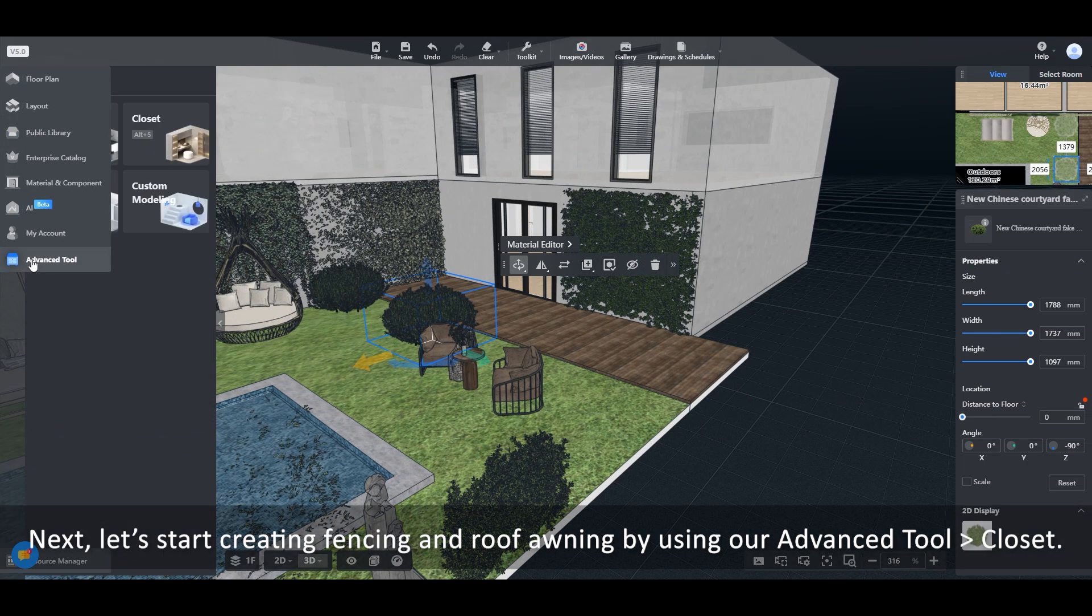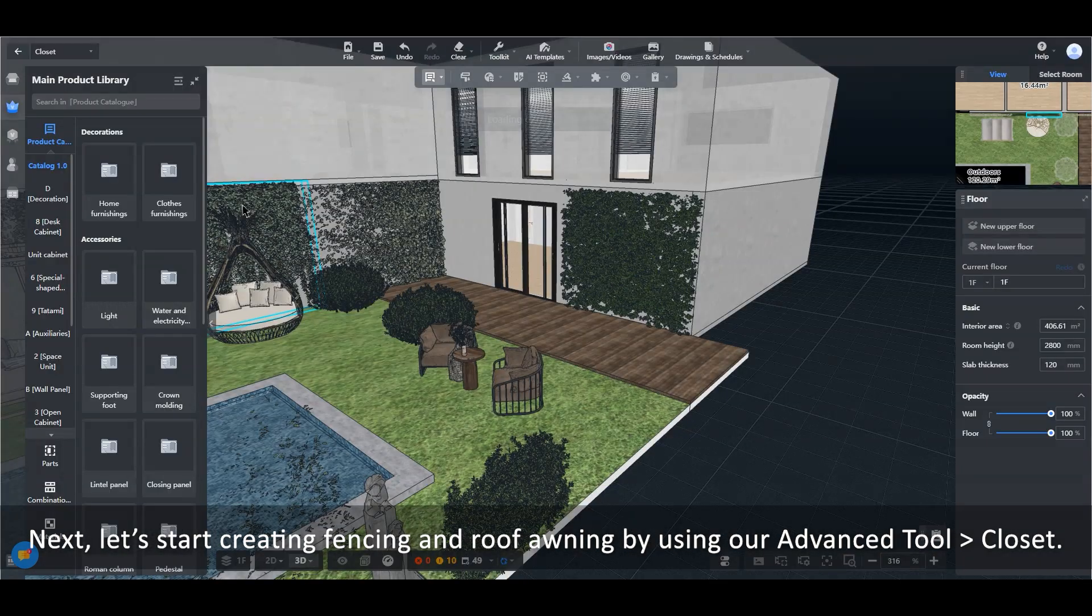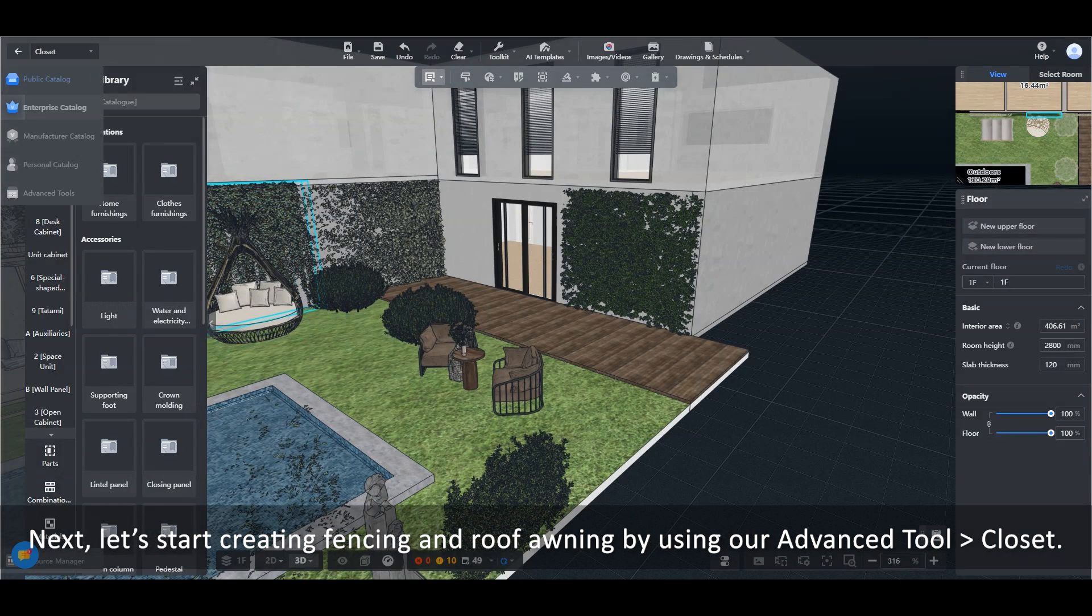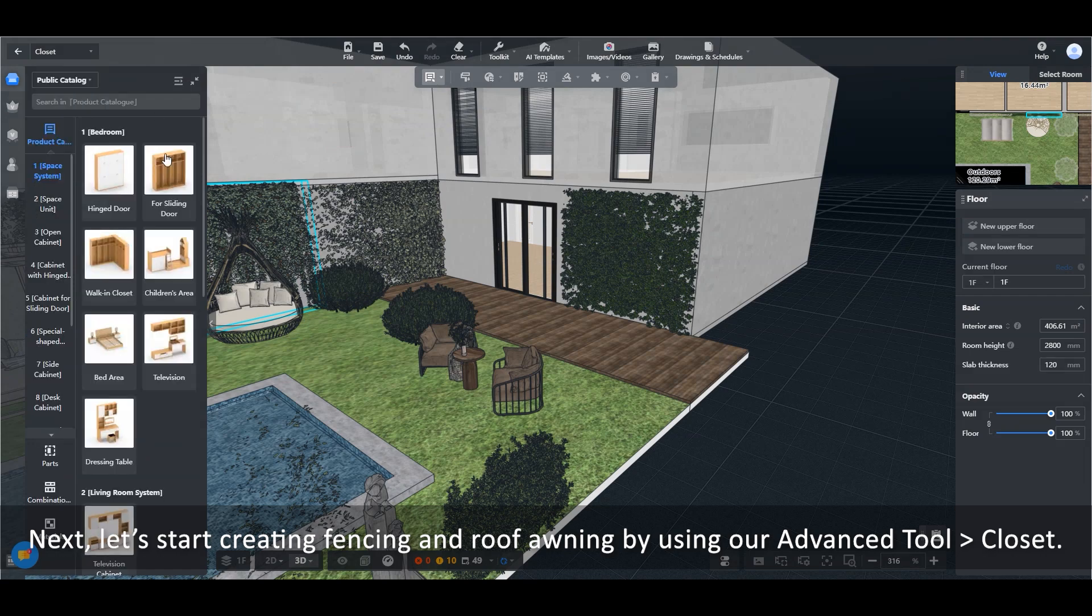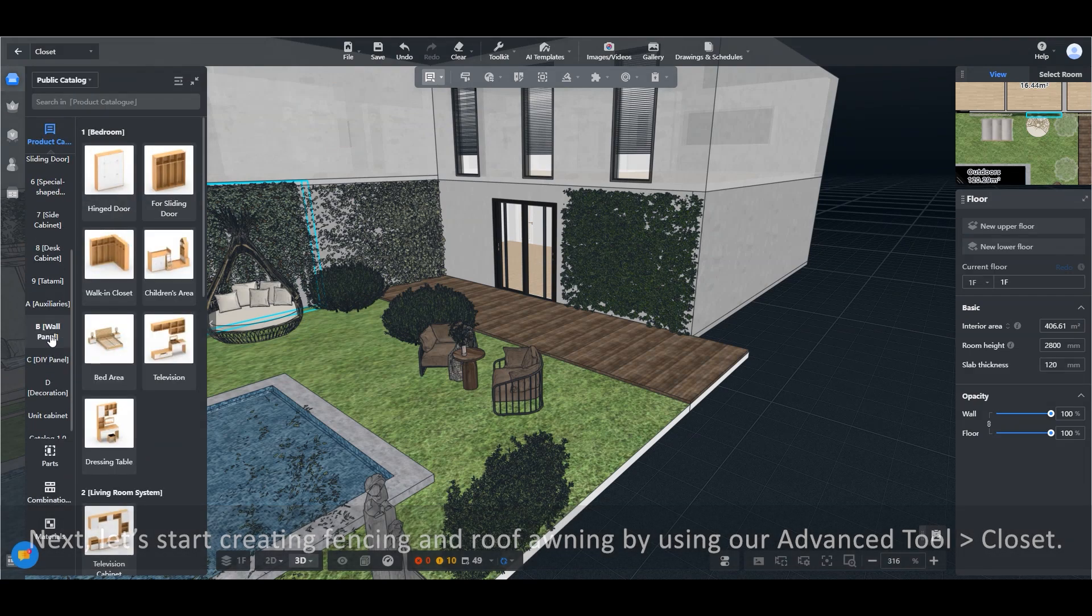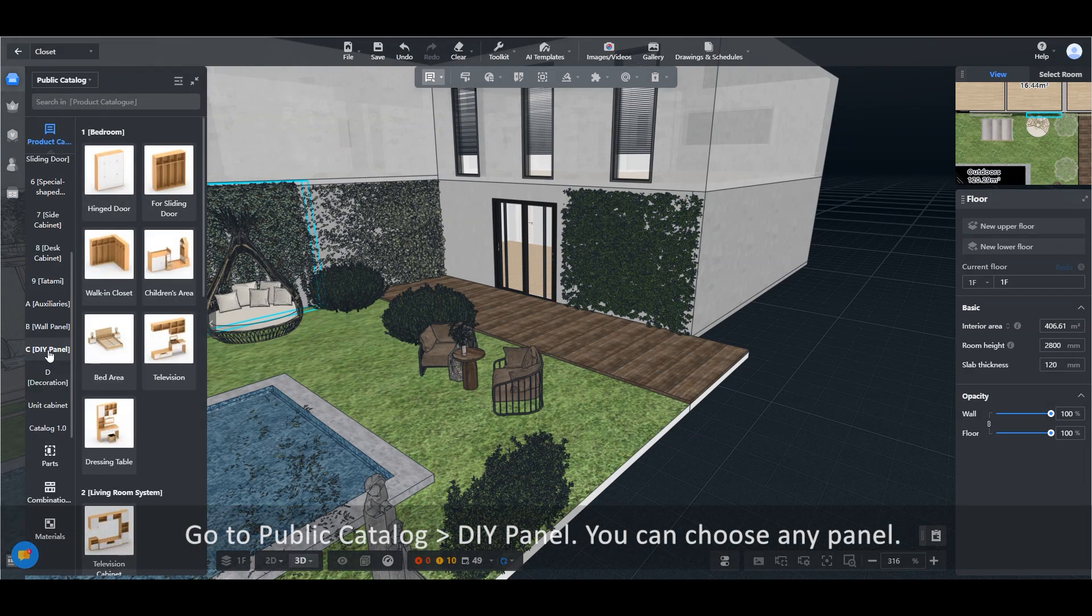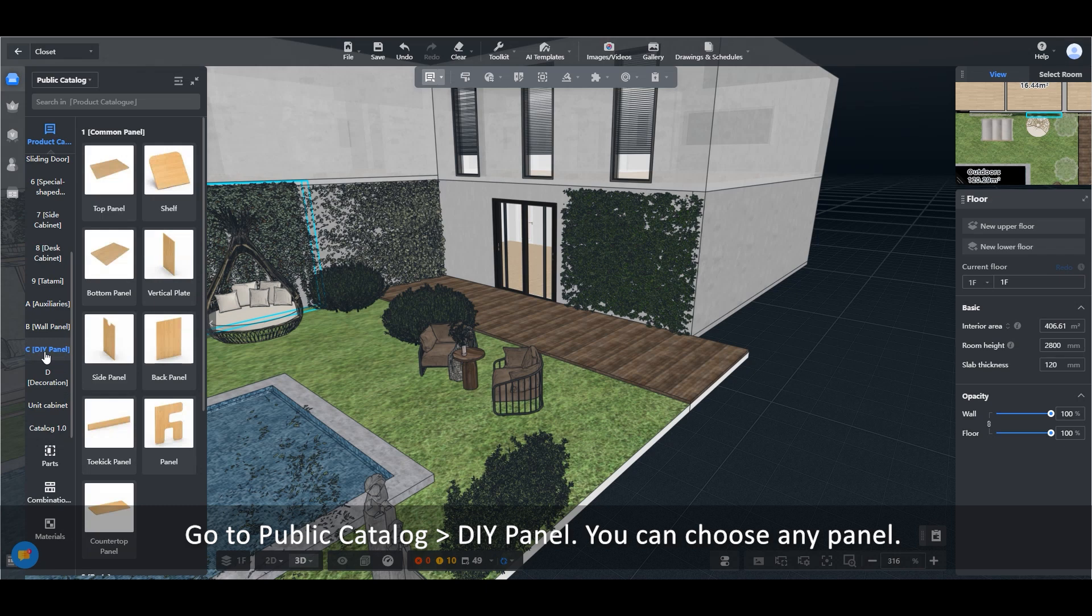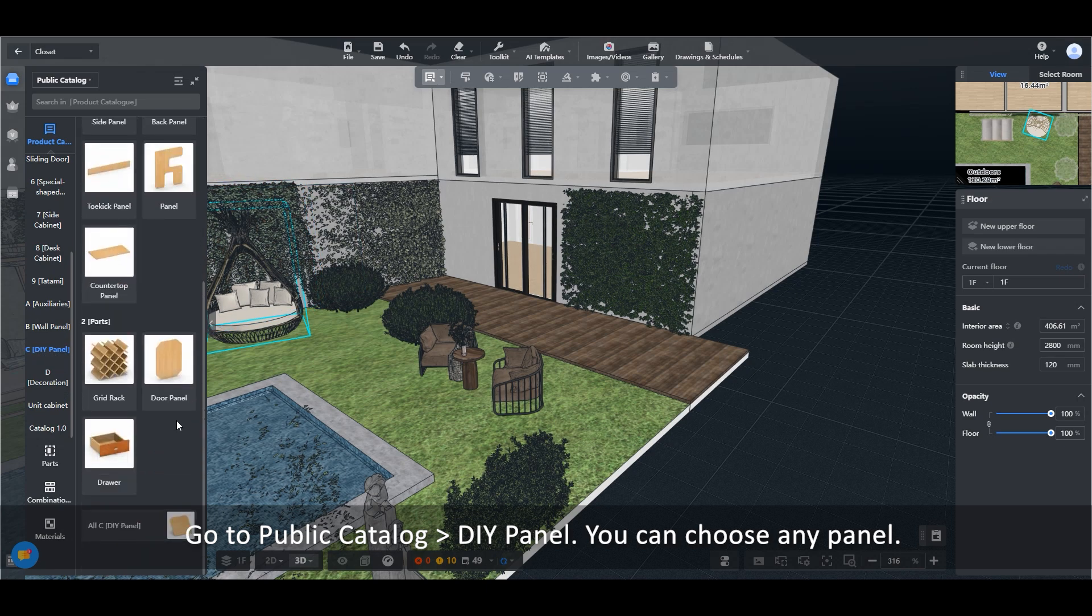Next, let's start creating fencing and roof awning by using our advanced tool, Closet. Go to Public Catalog, DIY Panel. You can choose any panel.